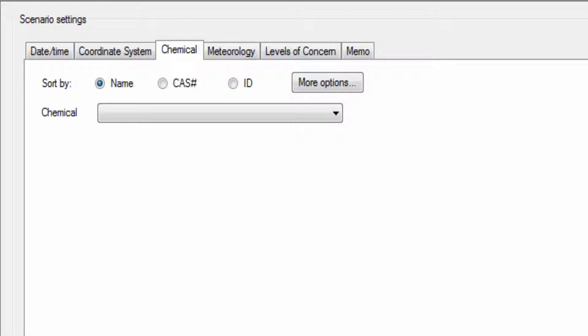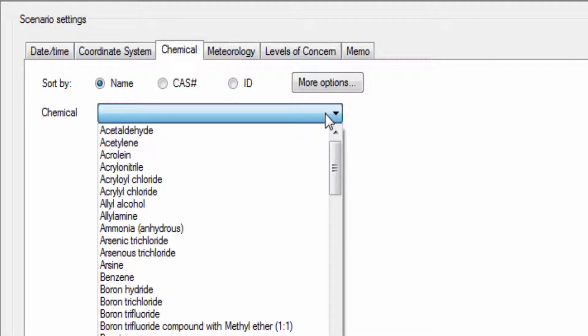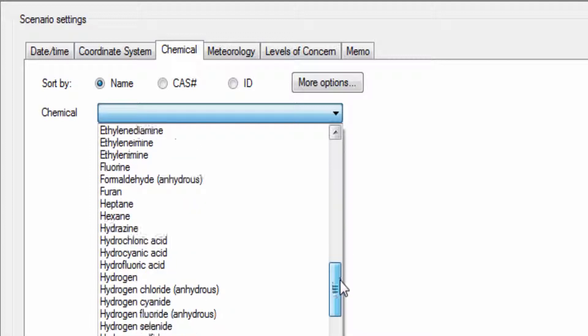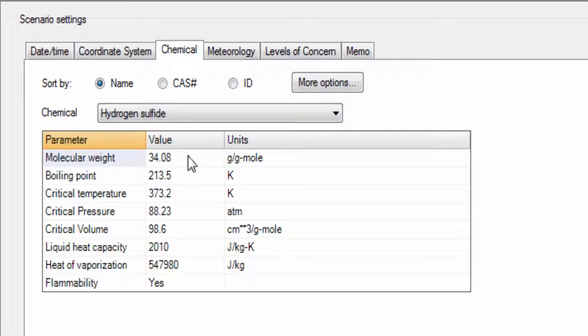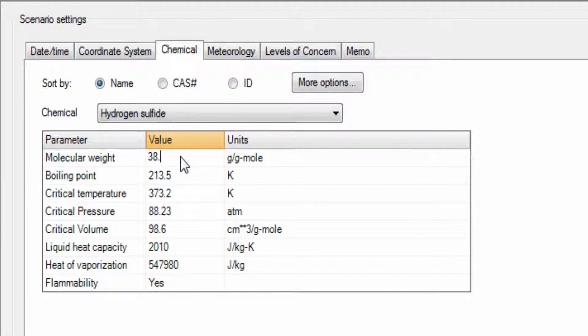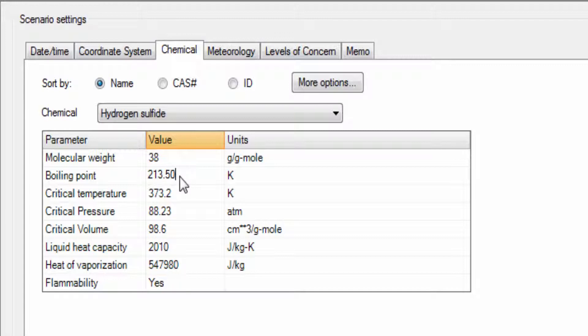The chemicals can be selected from the drop-down list and then a subset of chemical properties will be displayed that can be changed directly within the displayed grid. The changes made in this chemical tab apply only to the current scenario and will not alter the permanent chemical database.